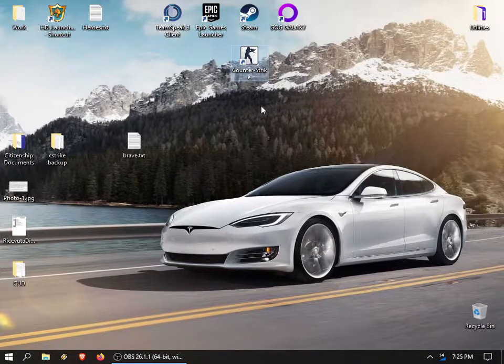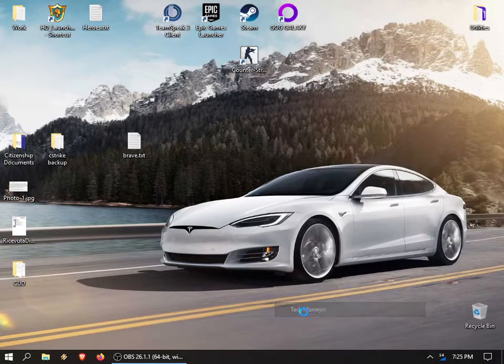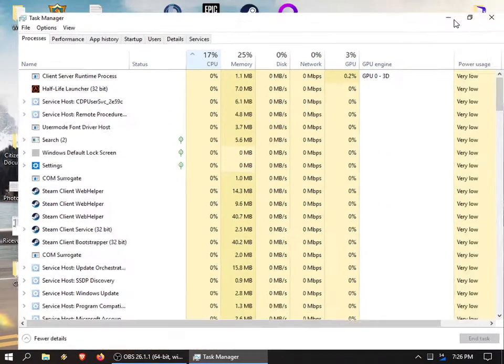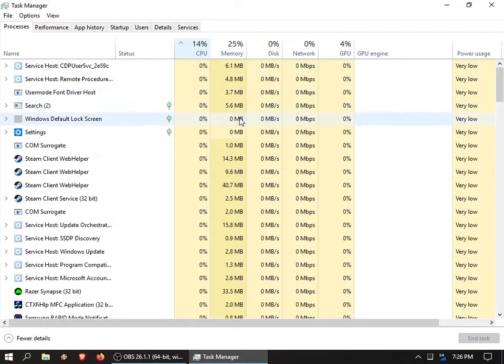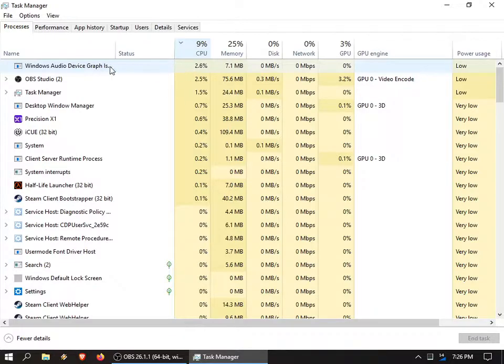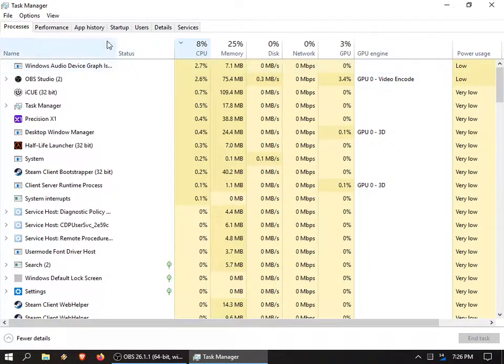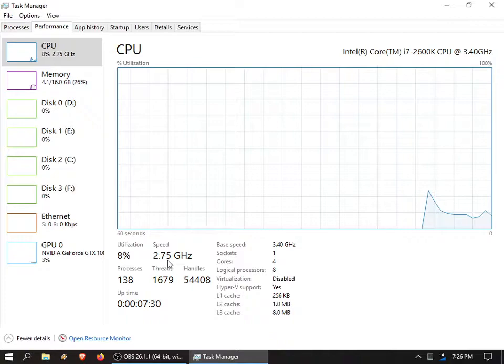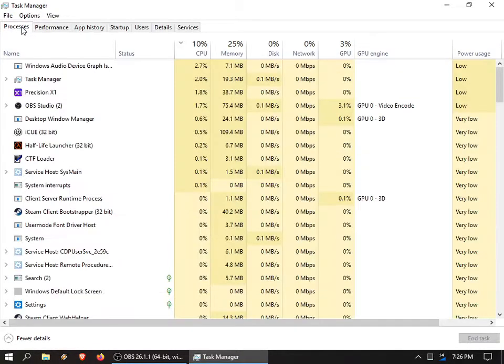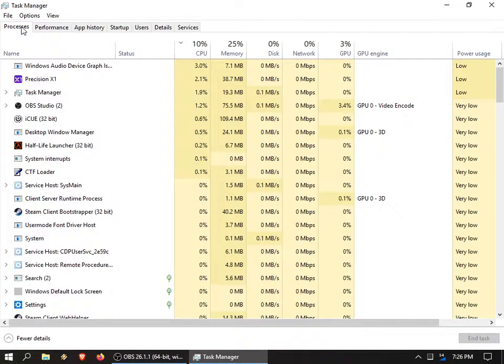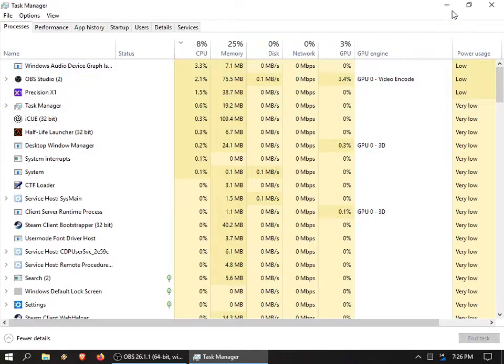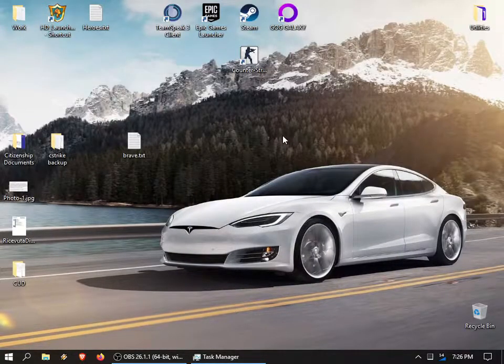So you see, nothing happens. And if I check like task manager, my CPU is all low. There's nothing doing nothing, actually, so 9%. But actually the performance—yeah, it's not even turbo boosting.